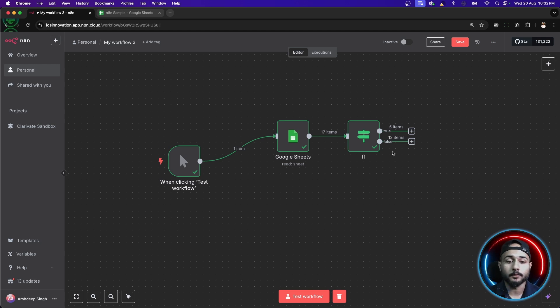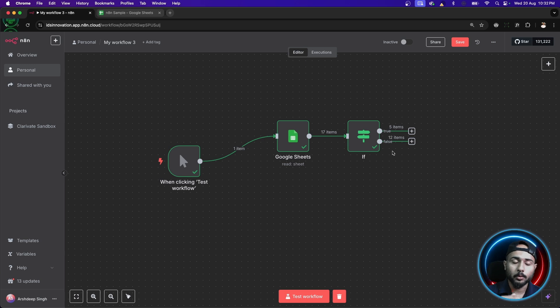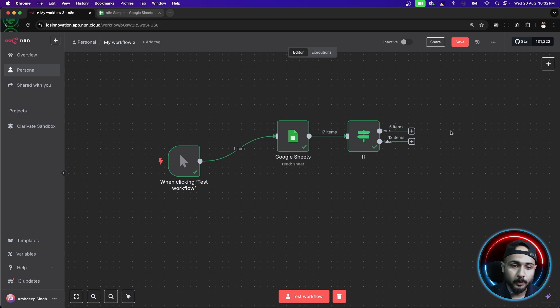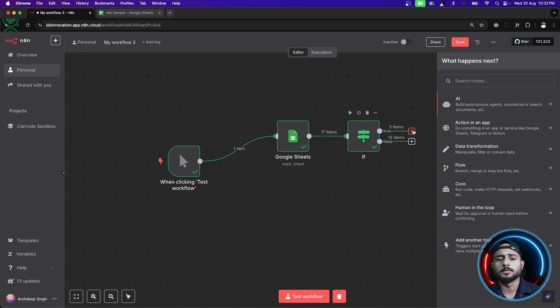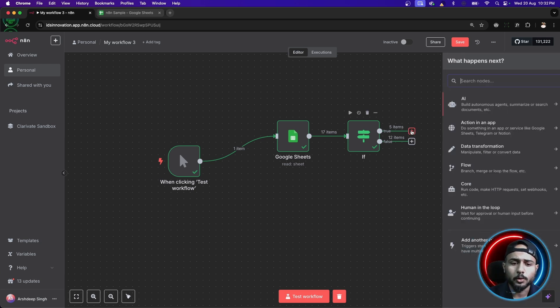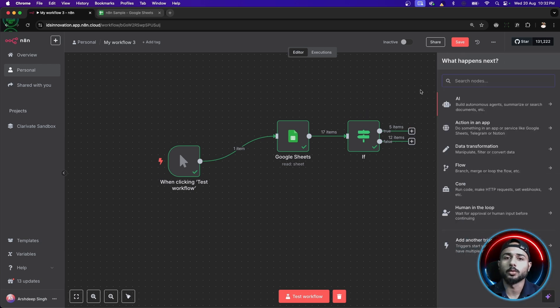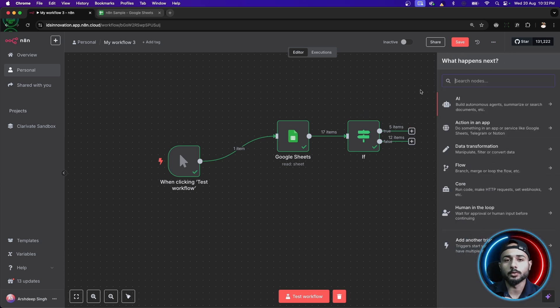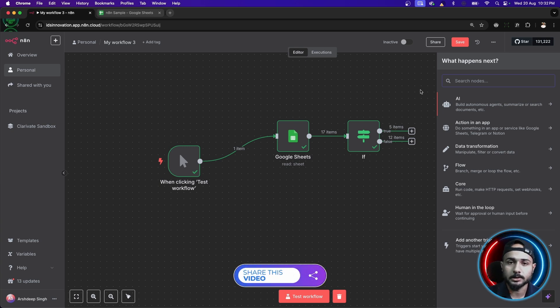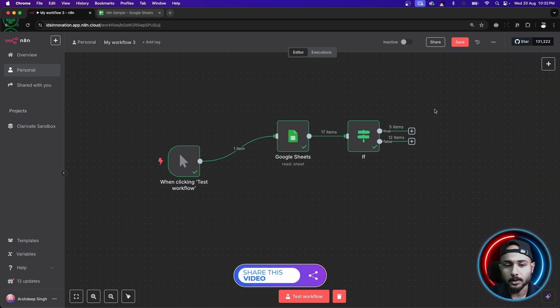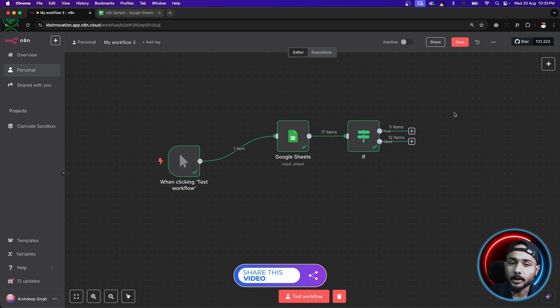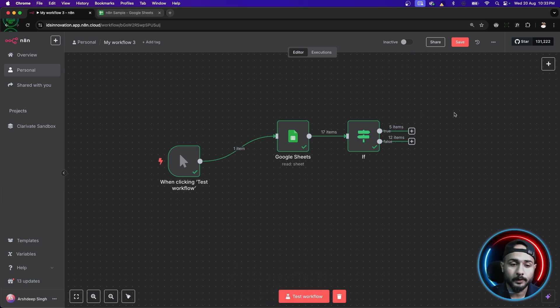Out of 17, 12 are false and only 5 are true and that's how based on condition, we have two different set of directions to go with. Two different routes and now the further operations can be performed here. For true, if I want to send some kind of email or I want to save that data in a different sheet, I can do that. For false, I can do some another stuff. So, that's how after this if condition, we can do stuff. We can have a workflow in two different directions.